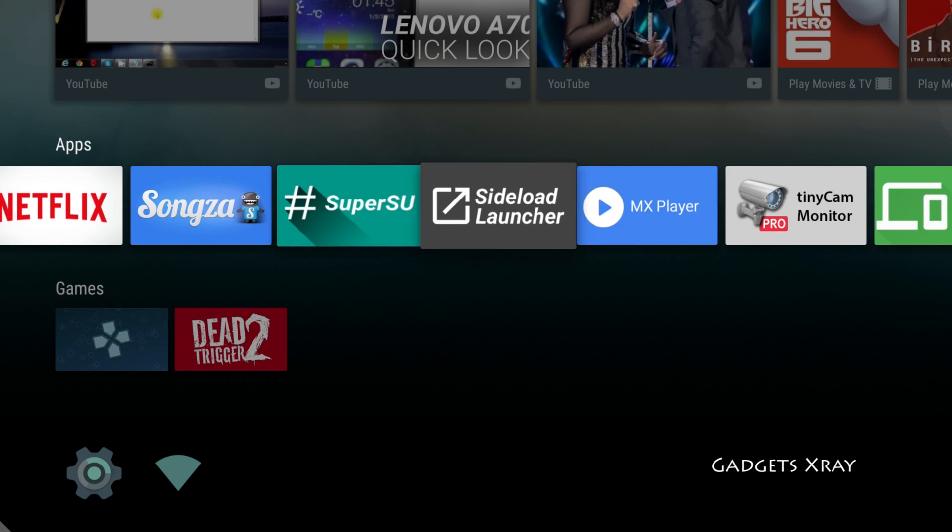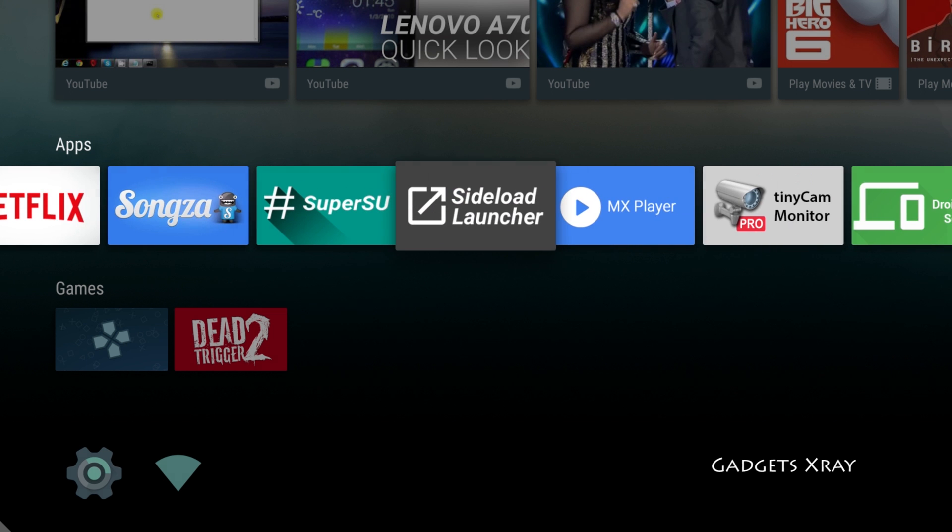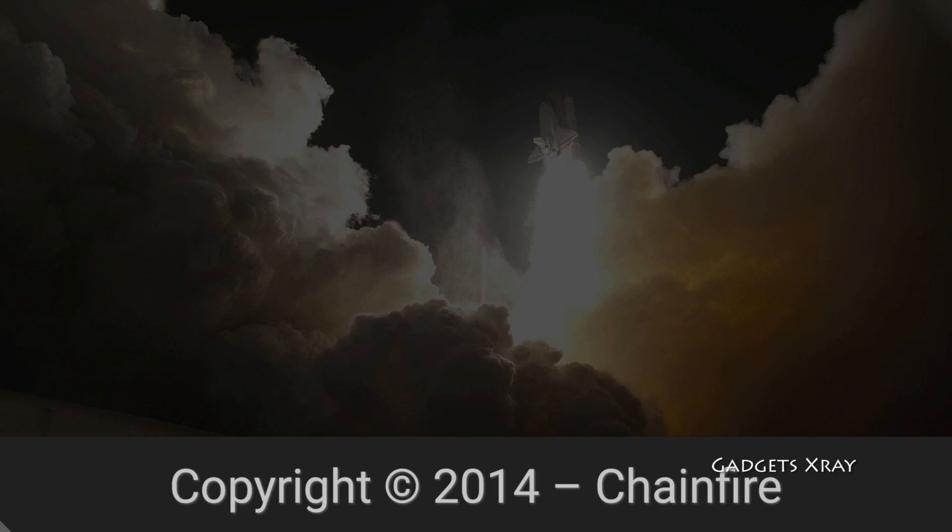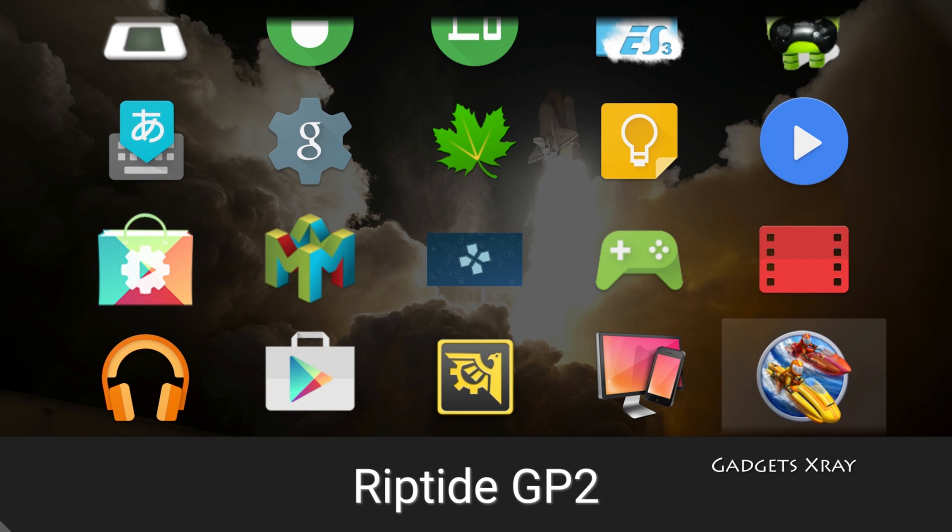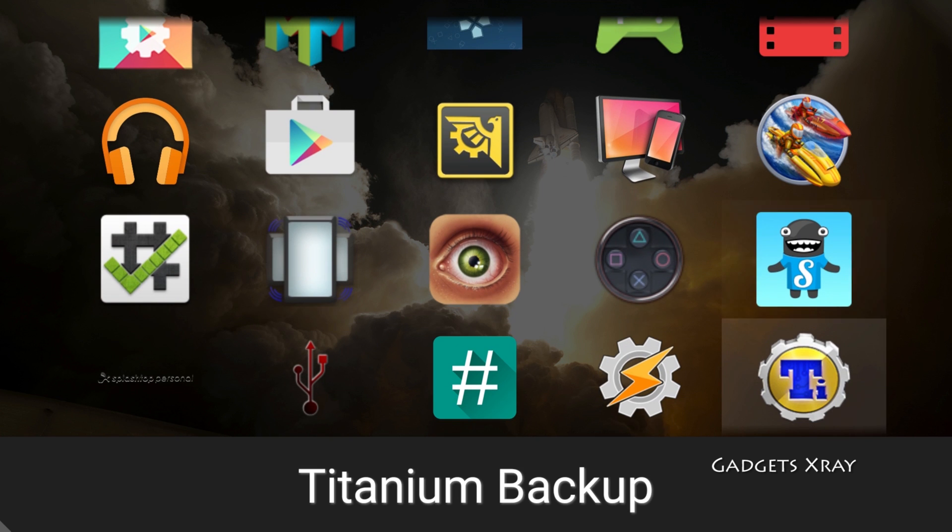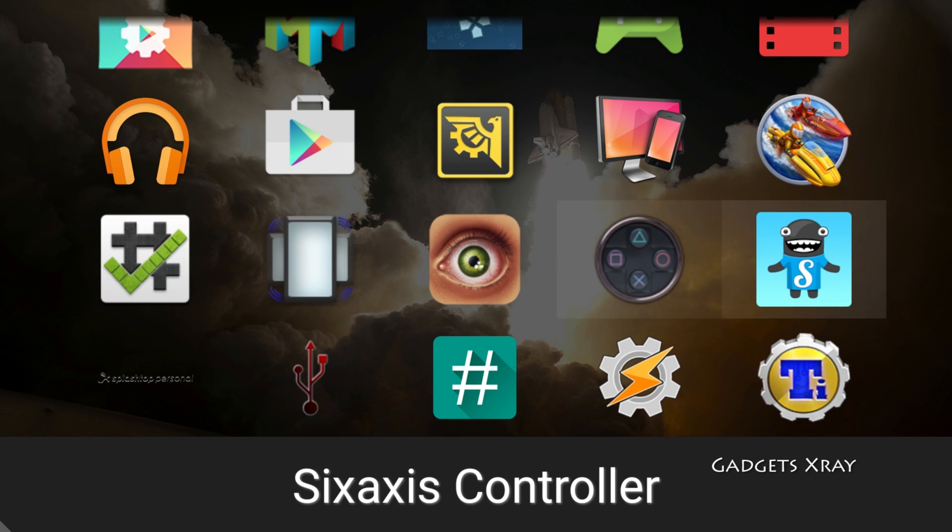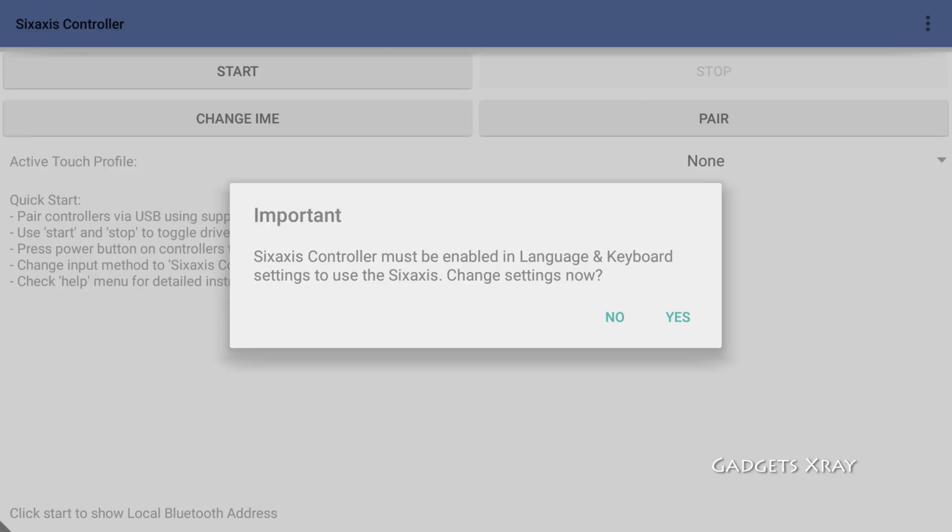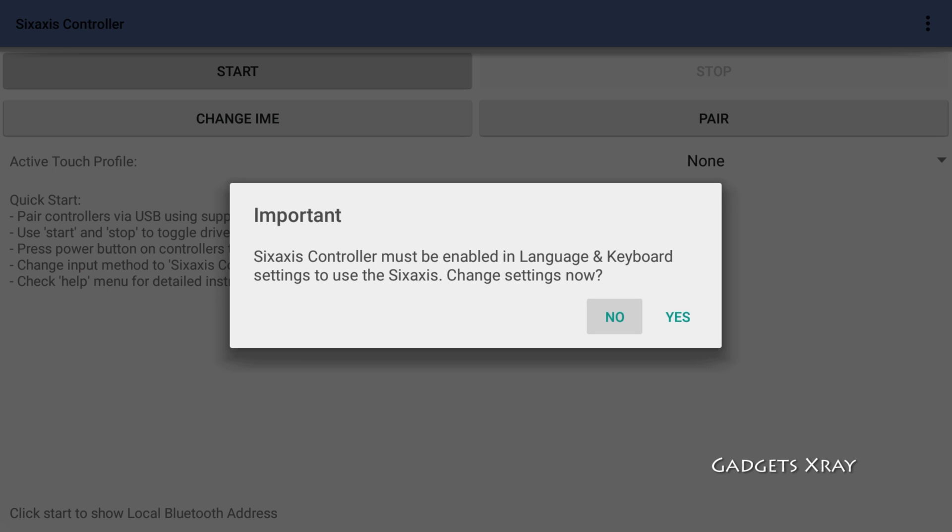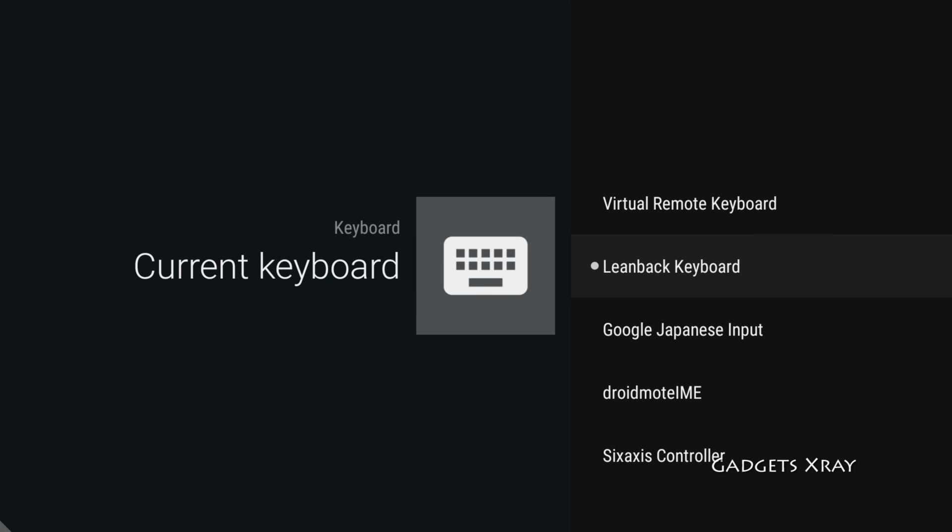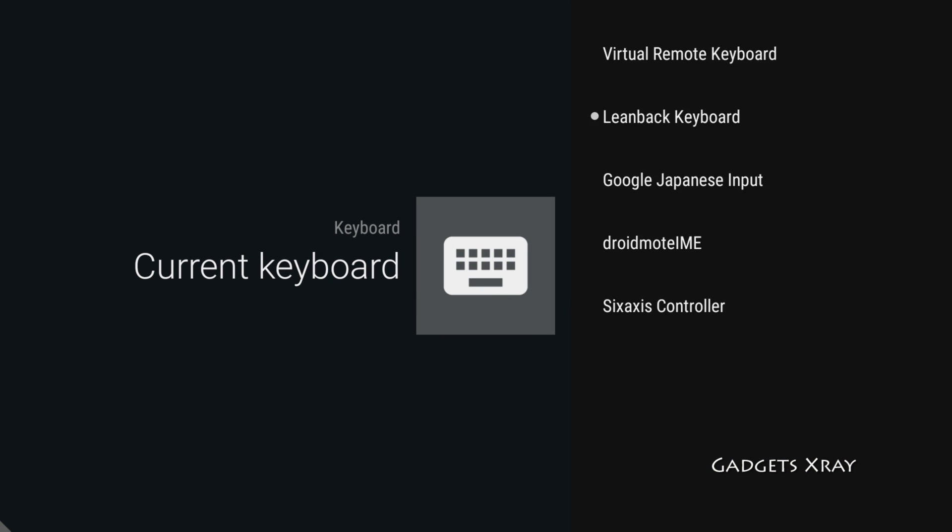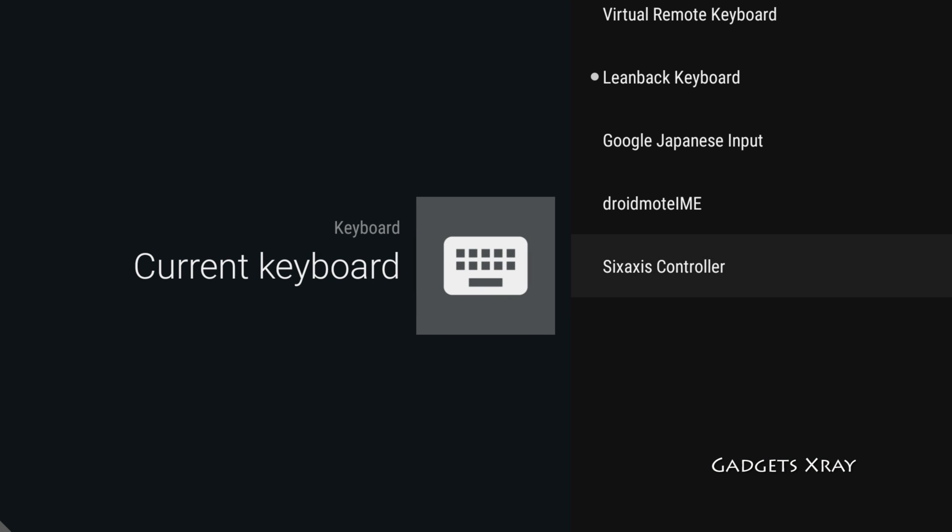Okay, I think it's installed. Let's set it up. Let's say yes and look for Sixaxis Controller.